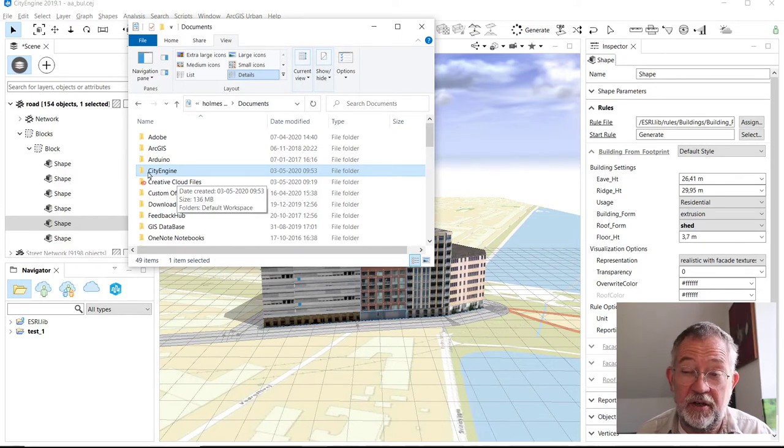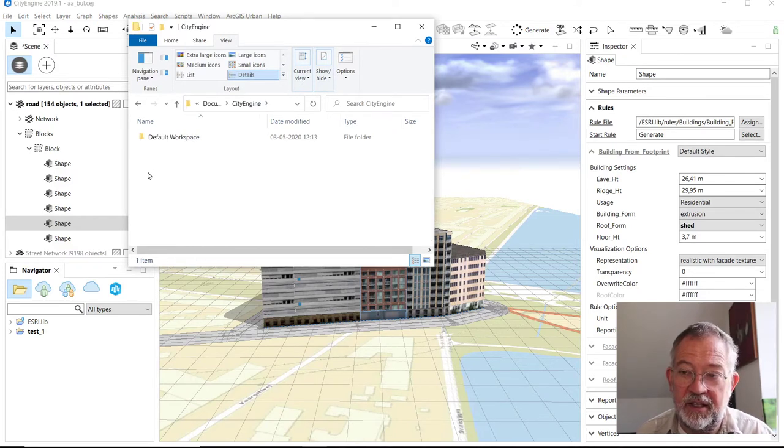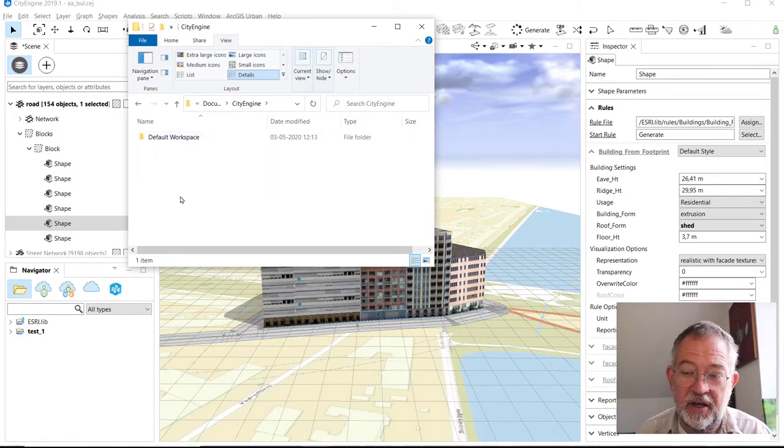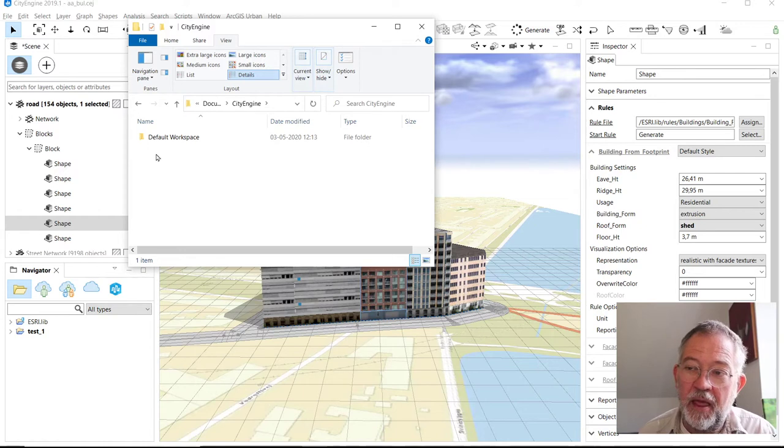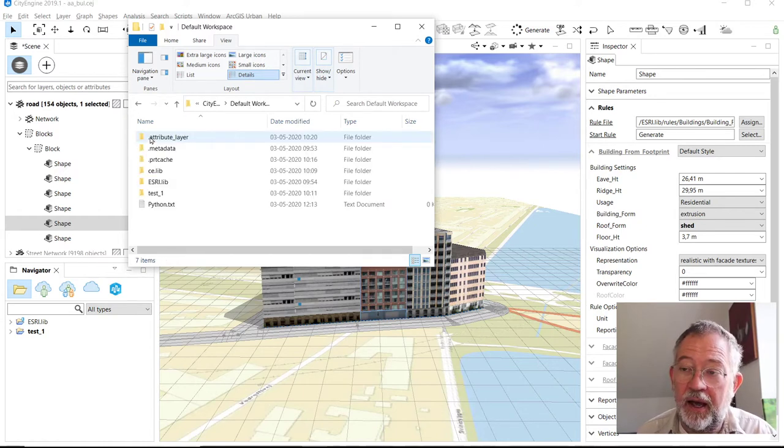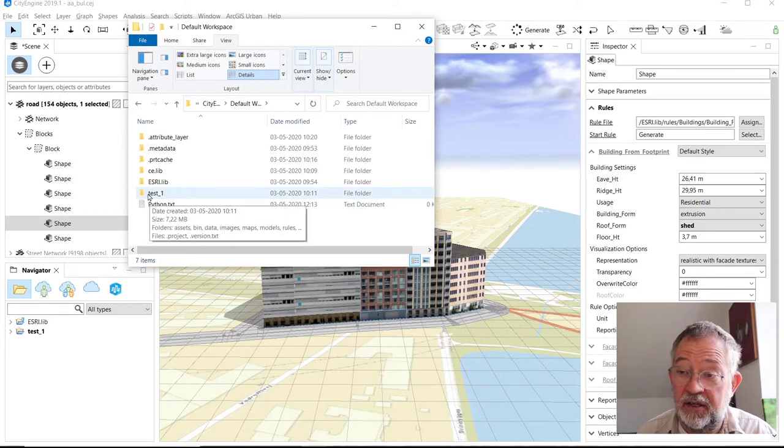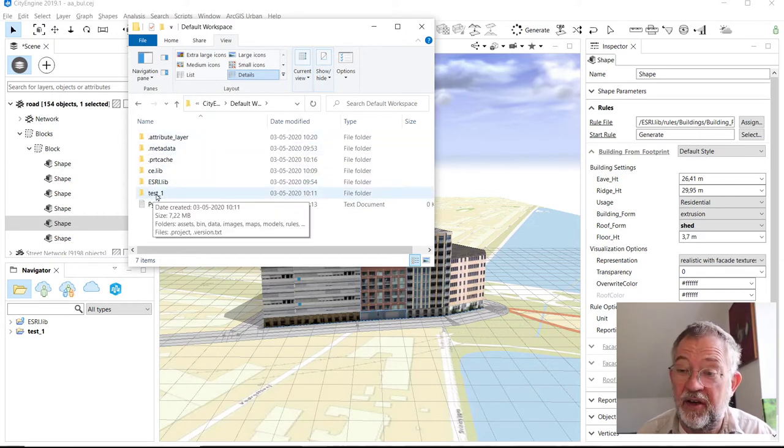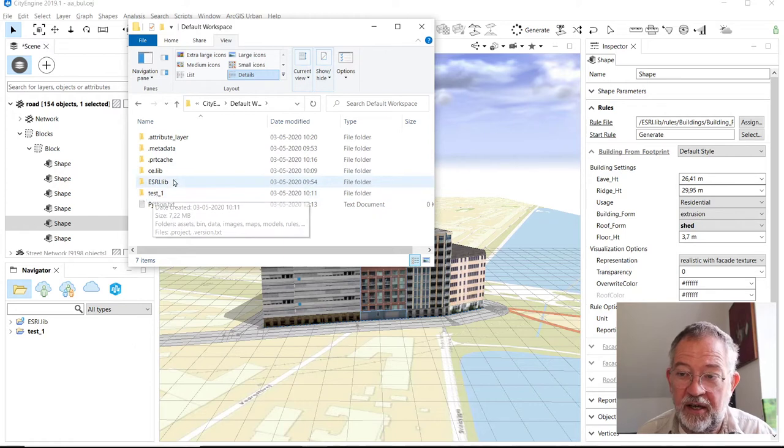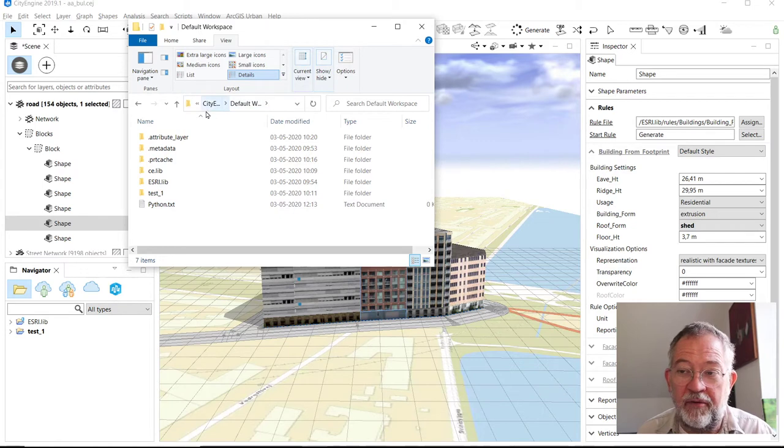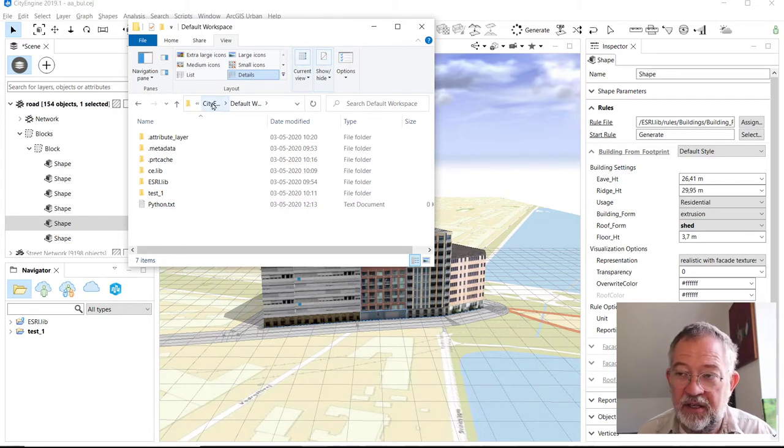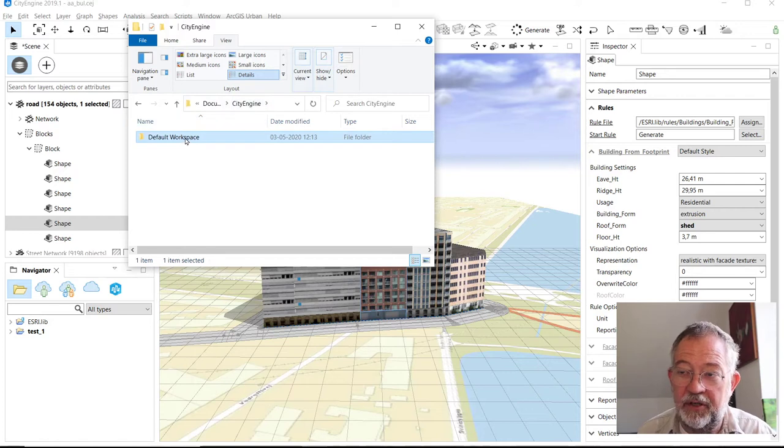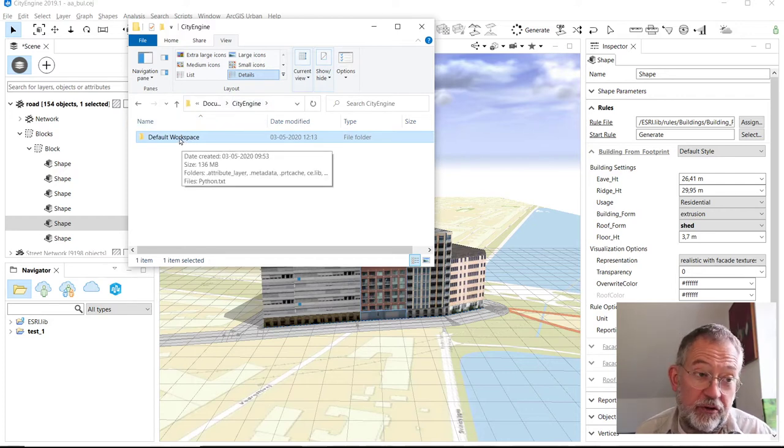This file is a file on your computer. Down in your Documents folders there is a file called CityEngine, and in that CityEngine there is a default workspace. If you create other workspaces, they will be here. In here you can see I have some settings, this project I've started, the CGA lib.